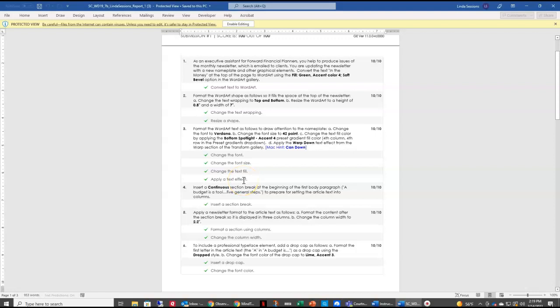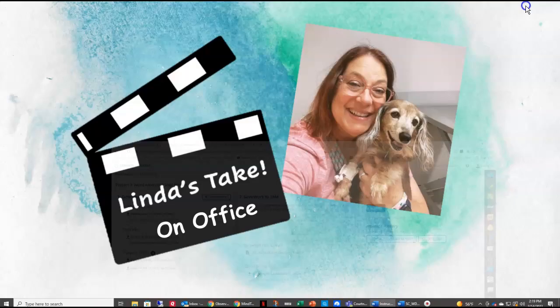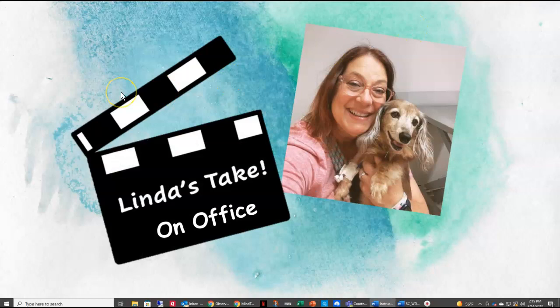Hopefully your score was also 100 out of 100. I hope you've learned some new things working with me in Linda's Take on Office and completing Word Module 7, Project 1B.